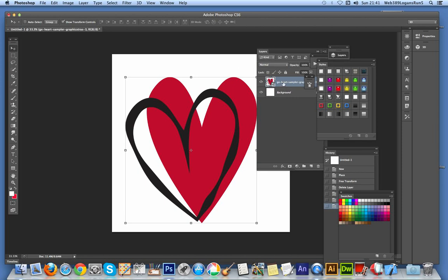And one thing you'll notice straight away is that it comes in as a smart object. Which means that you can resize, you can manipulate it, apply smart filters, etc. And the underlying design is still unaffected. So you can change the design, maybe in Illustrator or other applications, and then bring it back into Photoshop for further work.